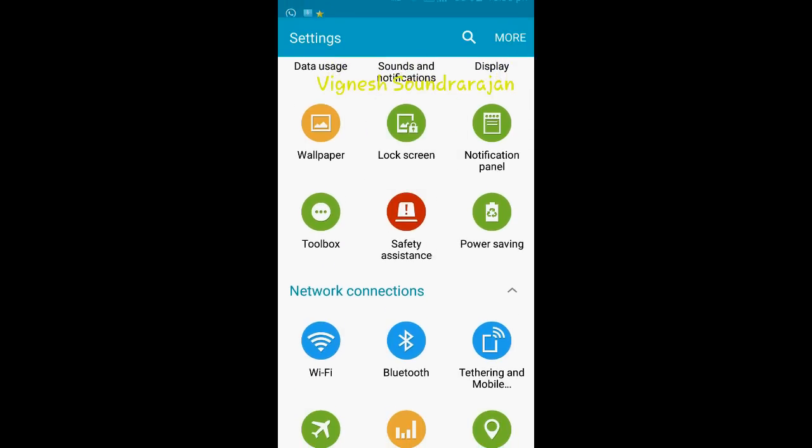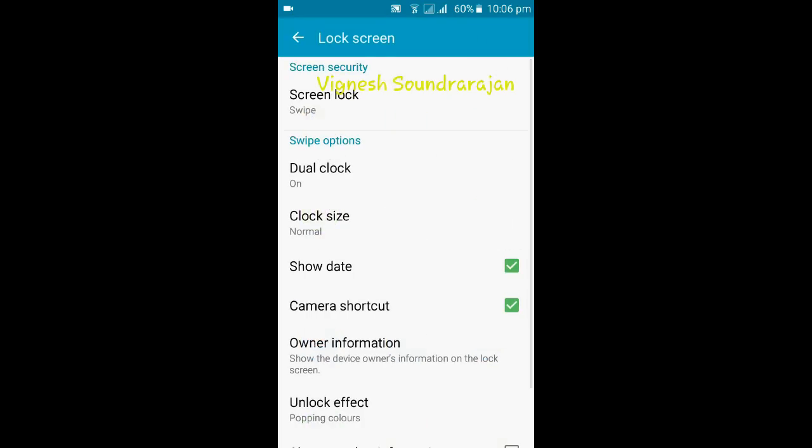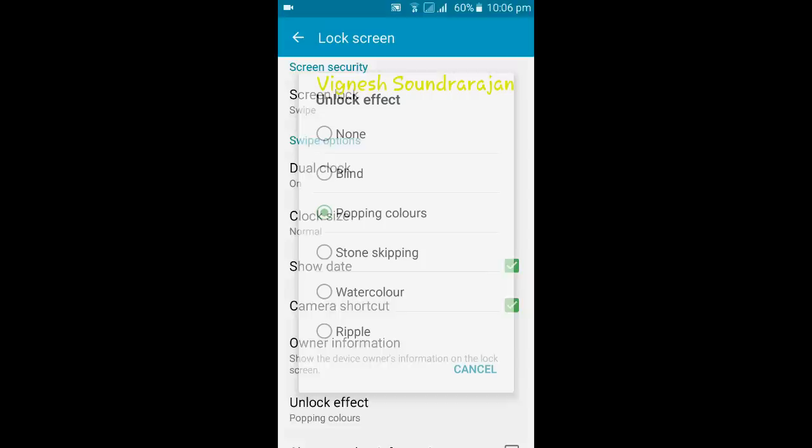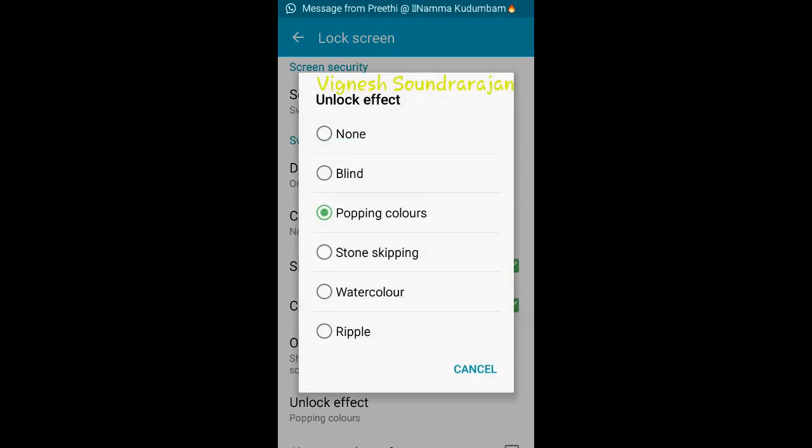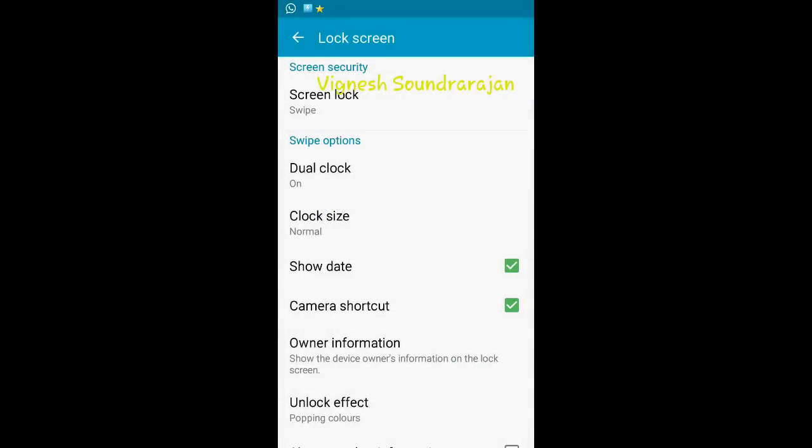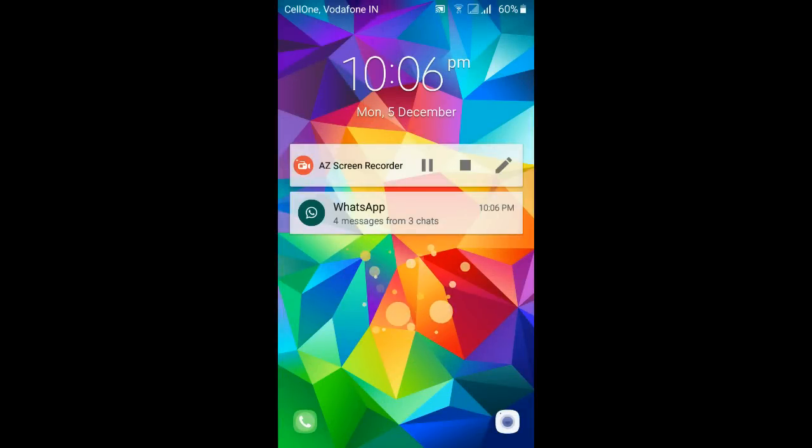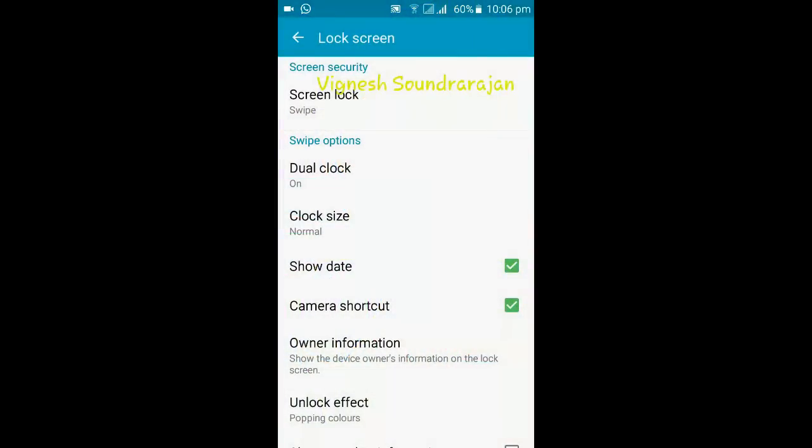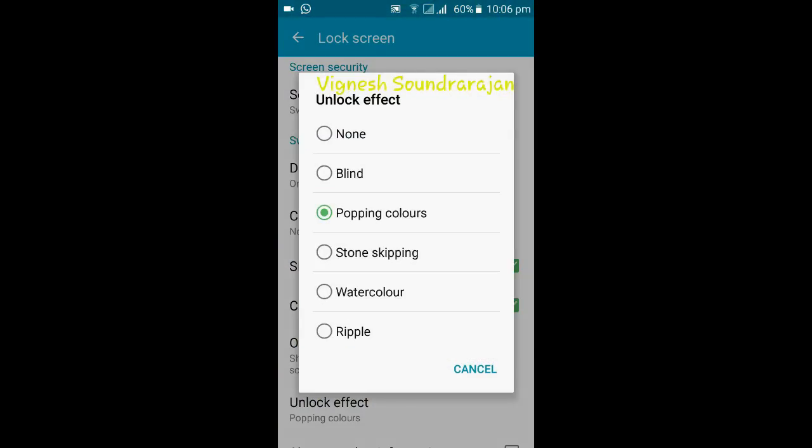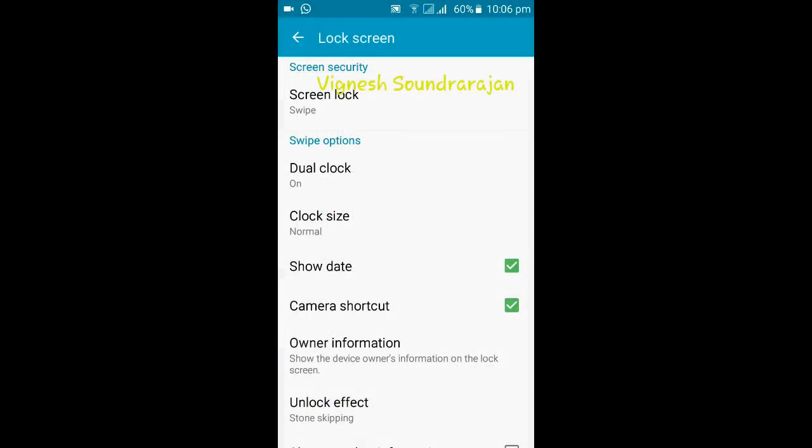Here is the lock screen. You can see the unlock effects. Here is the popping colors. Let me show you about the popping colors first. Next, this is the popping colors.